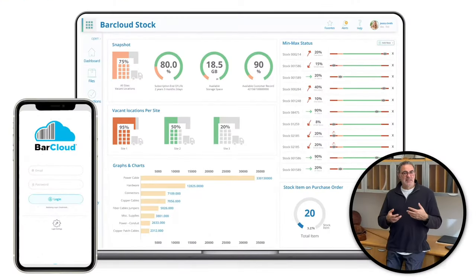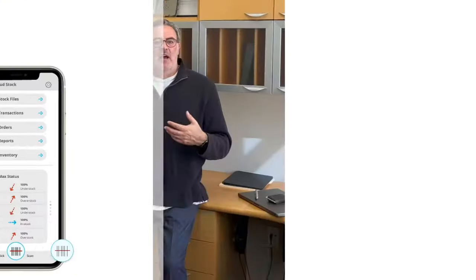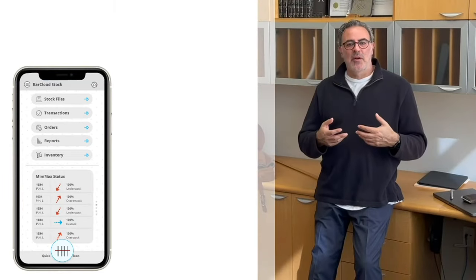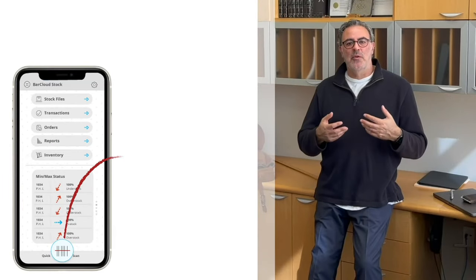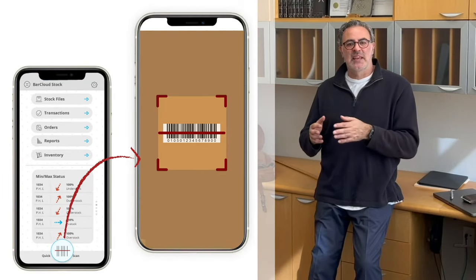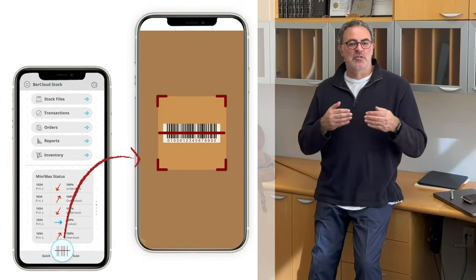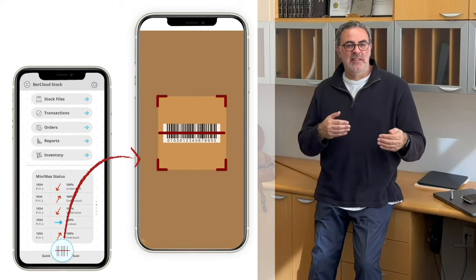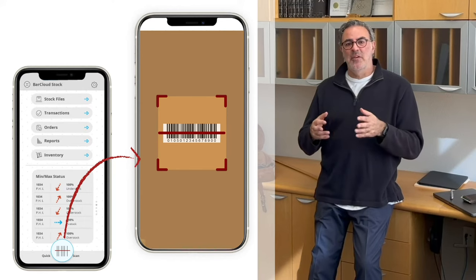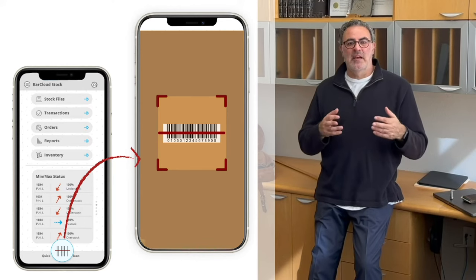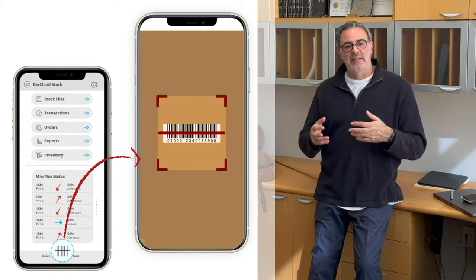Some systems like ours allow you to scan barcodes from your own mobile devices and allow you to scale the system to your specific needs, allowing you to mitigate a lot of the drawbacks.